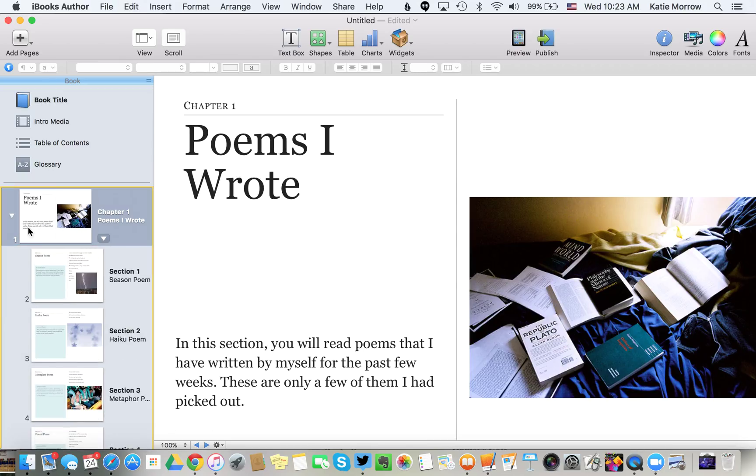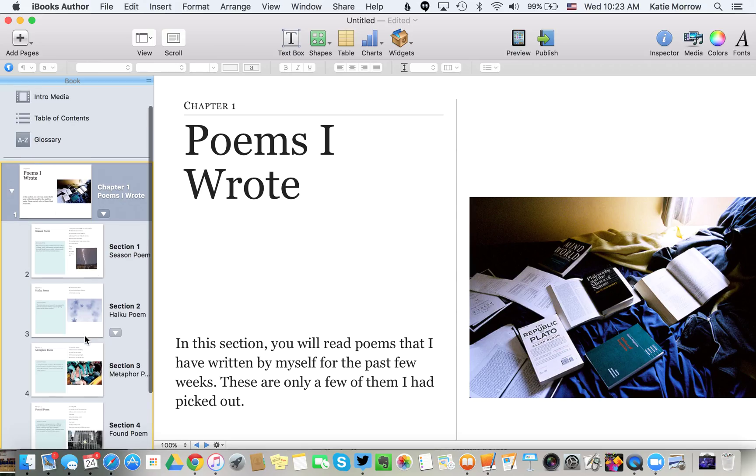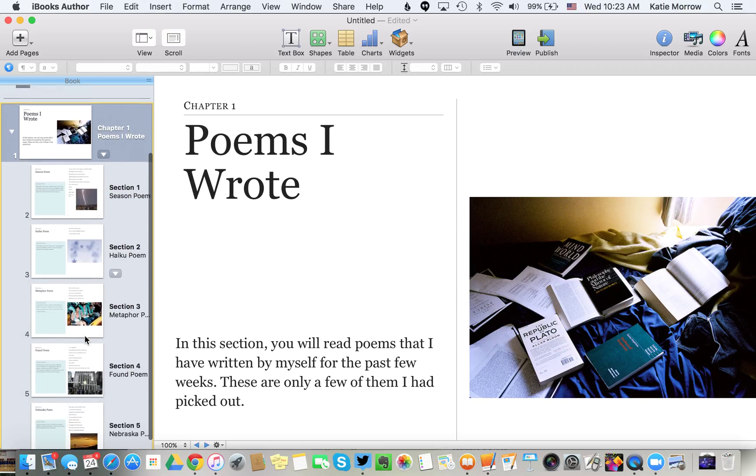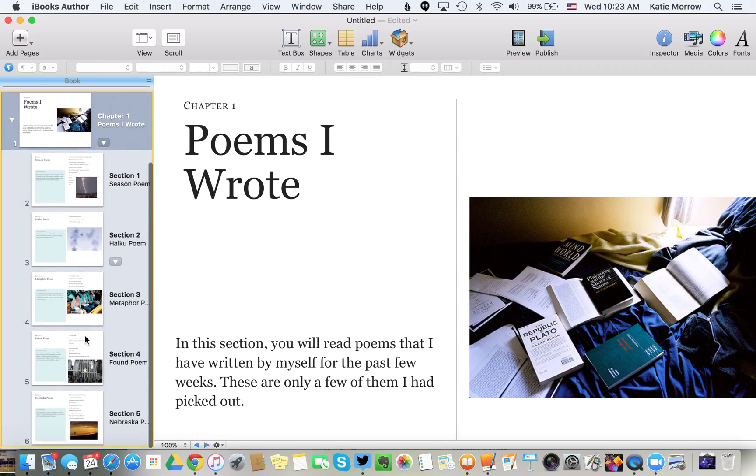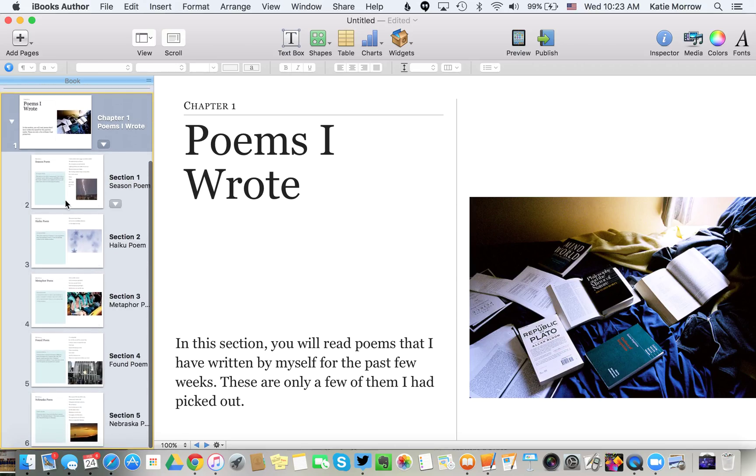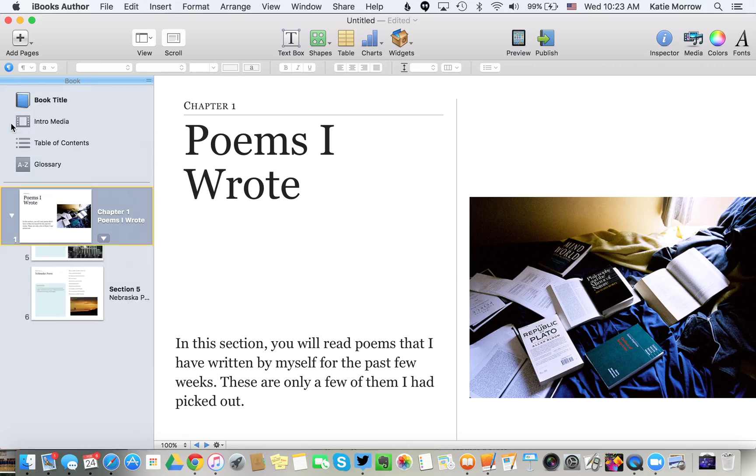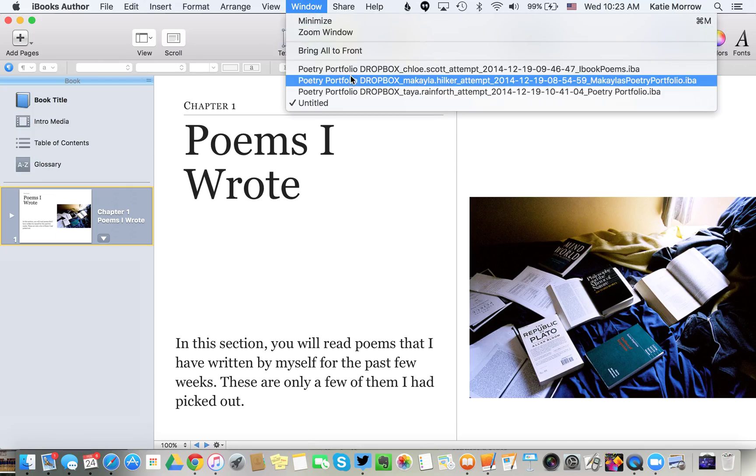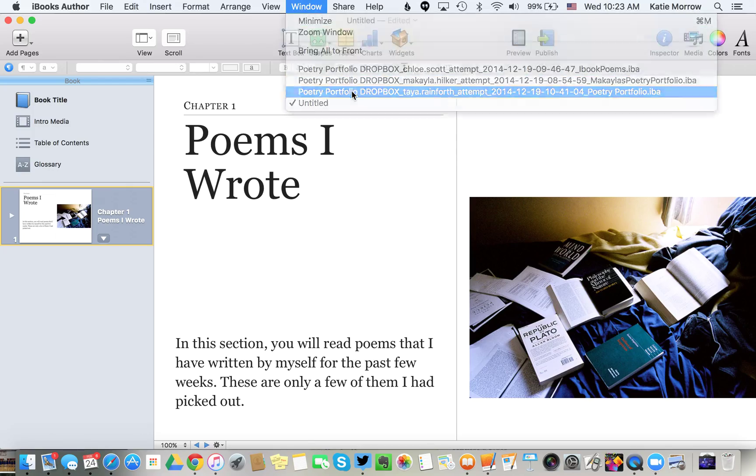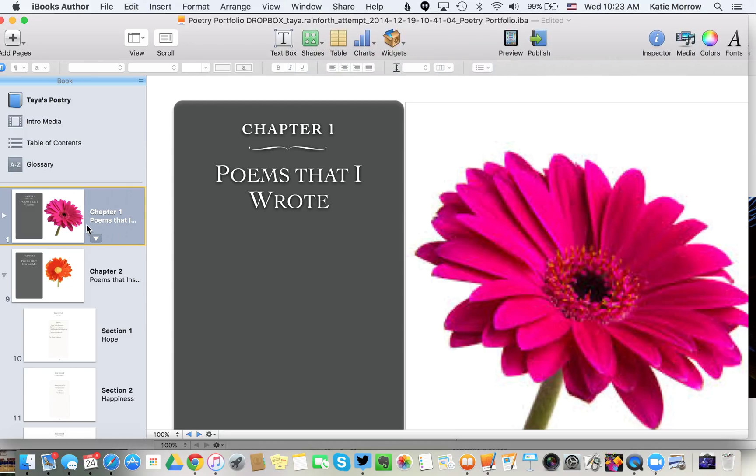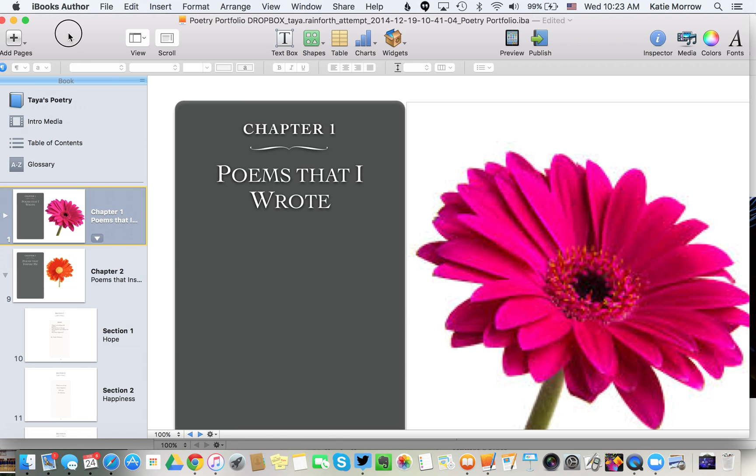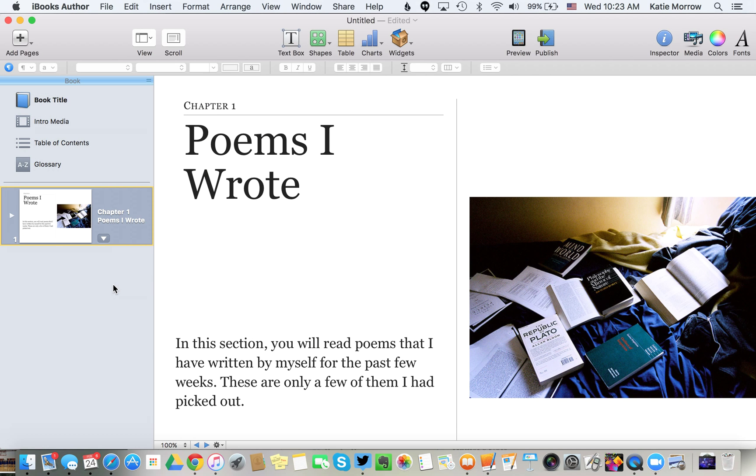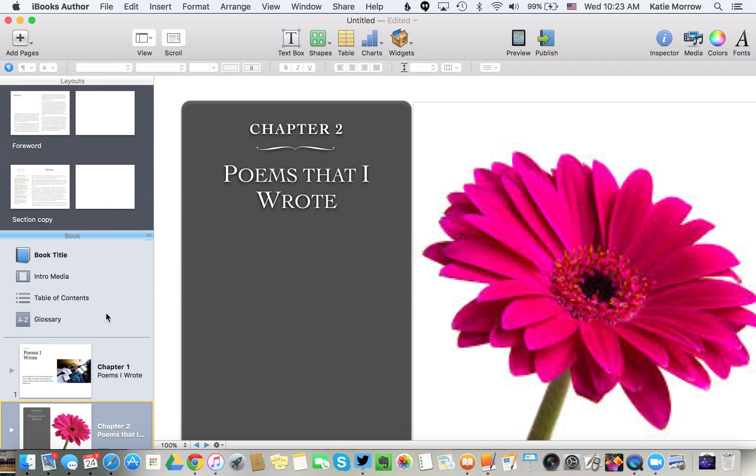You'll notice that even the sections within that chapter have been maintained and moved over. We would now move to the next student's submission and do the same thing. We'll take her Chapter 1 and move it over so we'll get this compilation of poetry into one book.